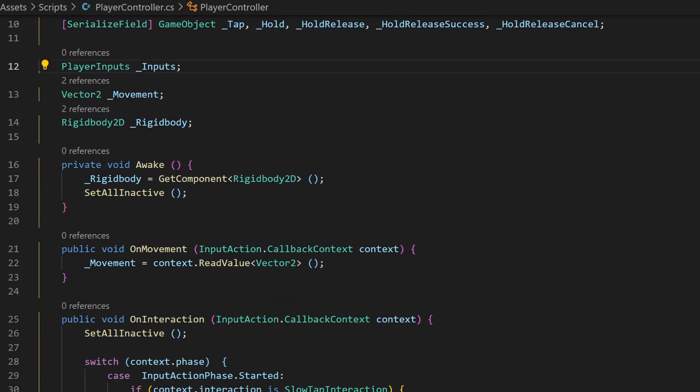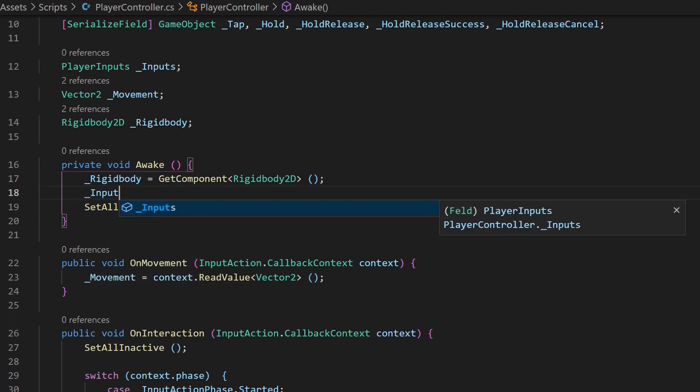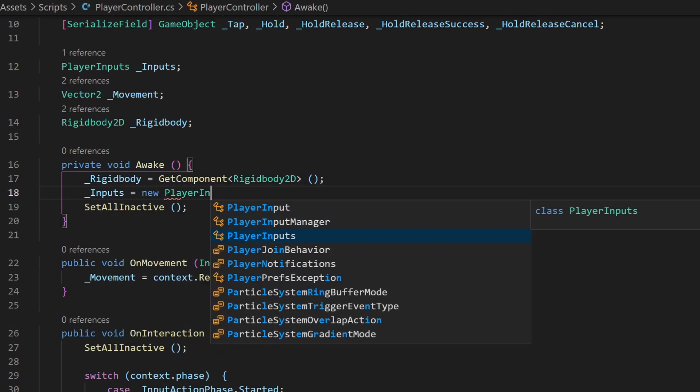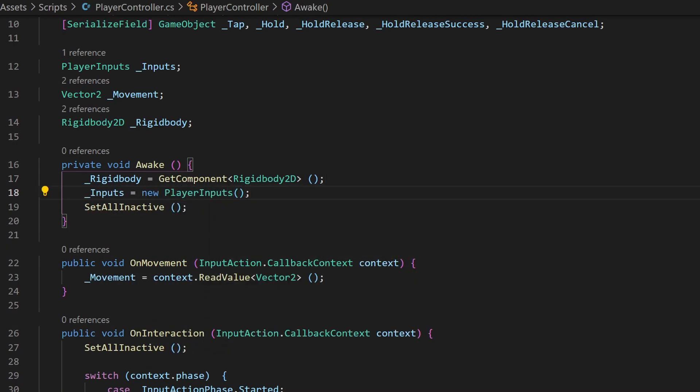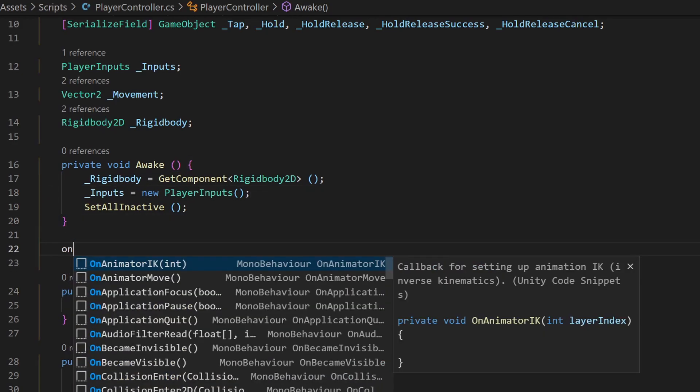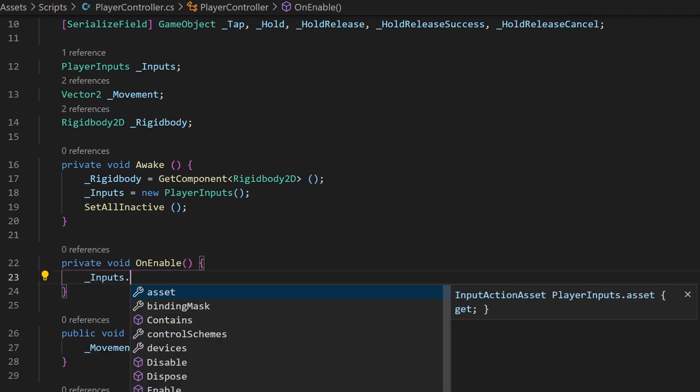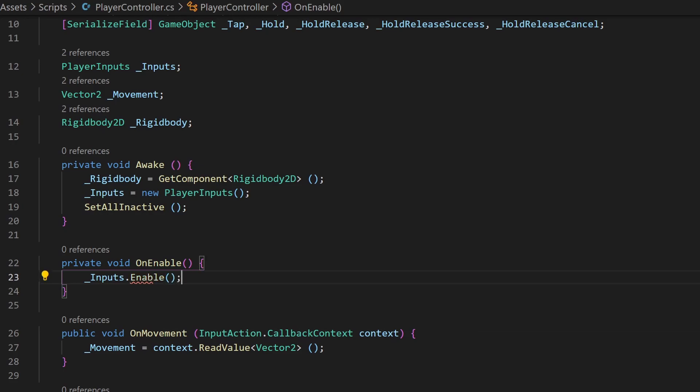Now we need to tell Unity to create a new instance of this class by adding this line to our awake function. Add this onEnable function to your code and enable your inputs, or else nothing from the following code will work.